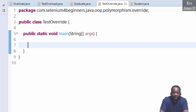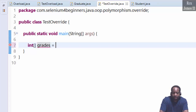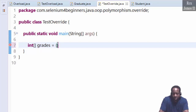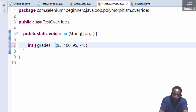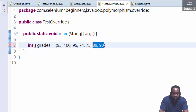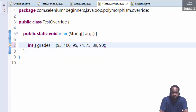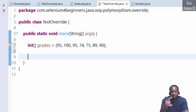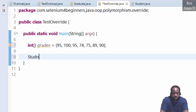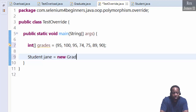Let's create an array for grades: int grades equals, and we'll assign seven grades — 95, 100, 95, 74, 75, 89, 90. That's seven grades total.